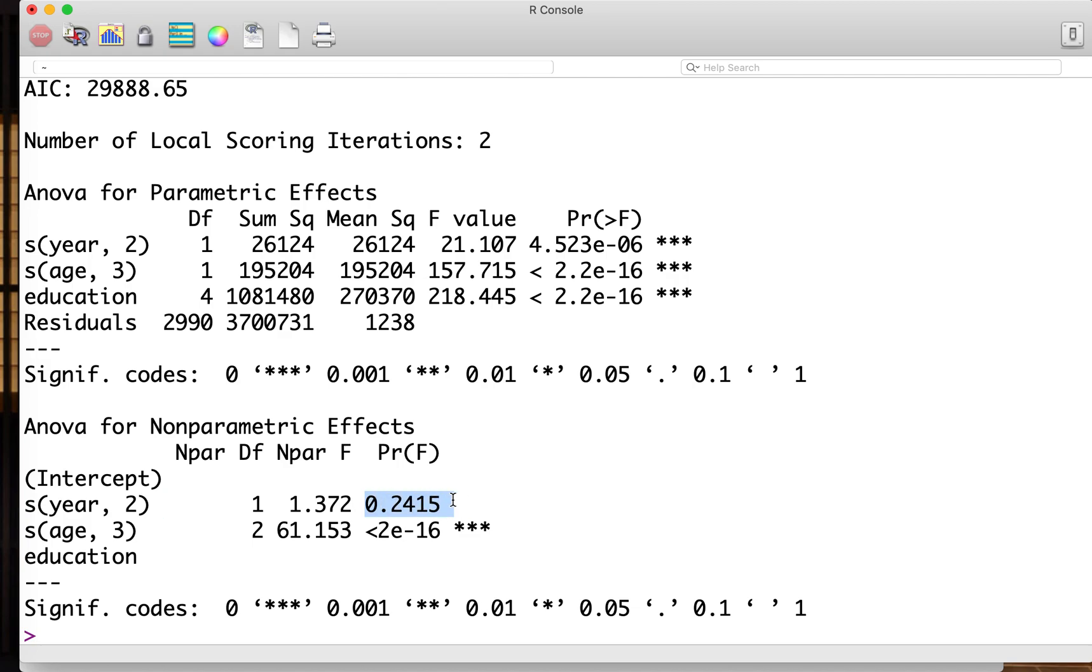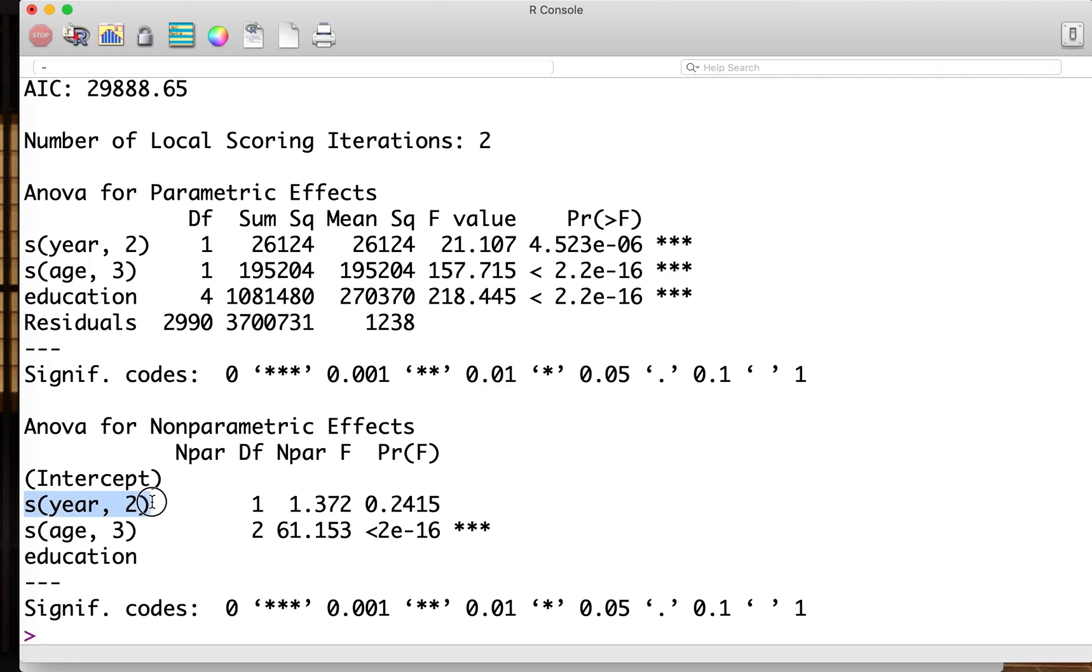That means that if we already have linear term of year, then the additional parameter for year is actually not significant. Basically the linear term is enough for this case.